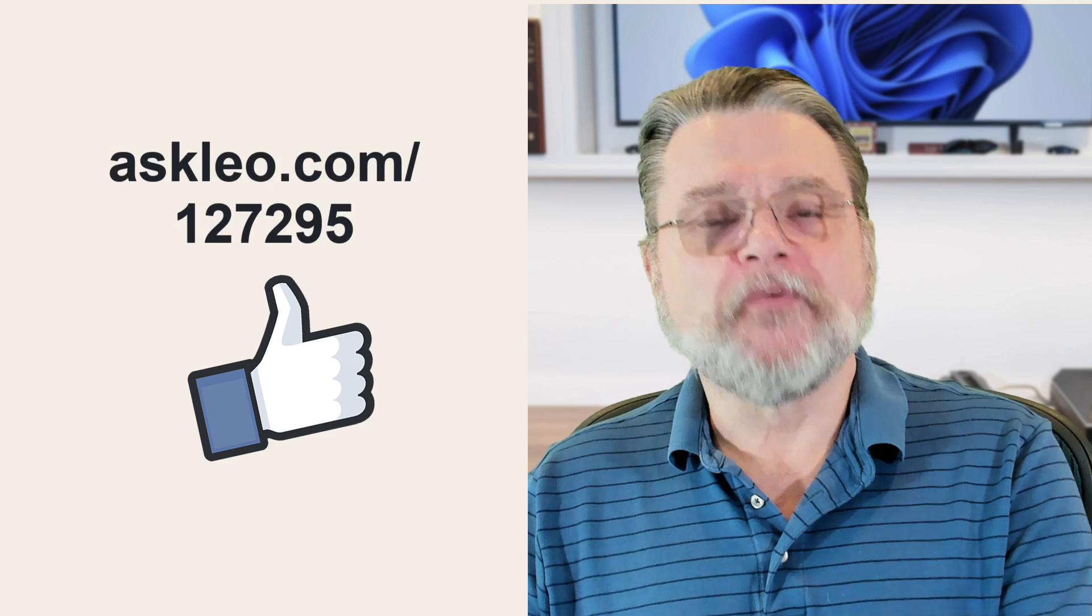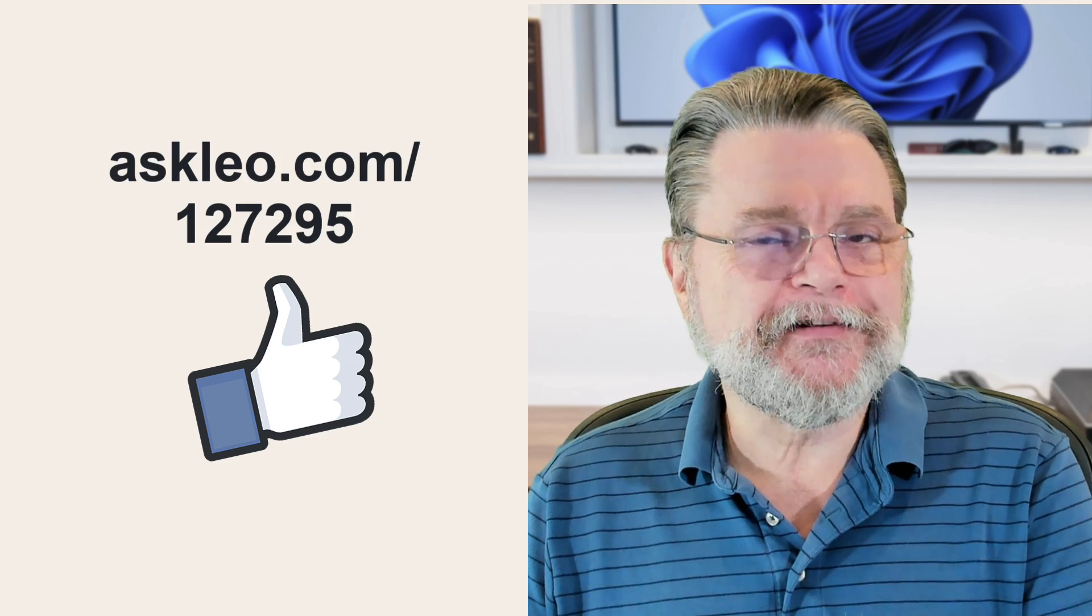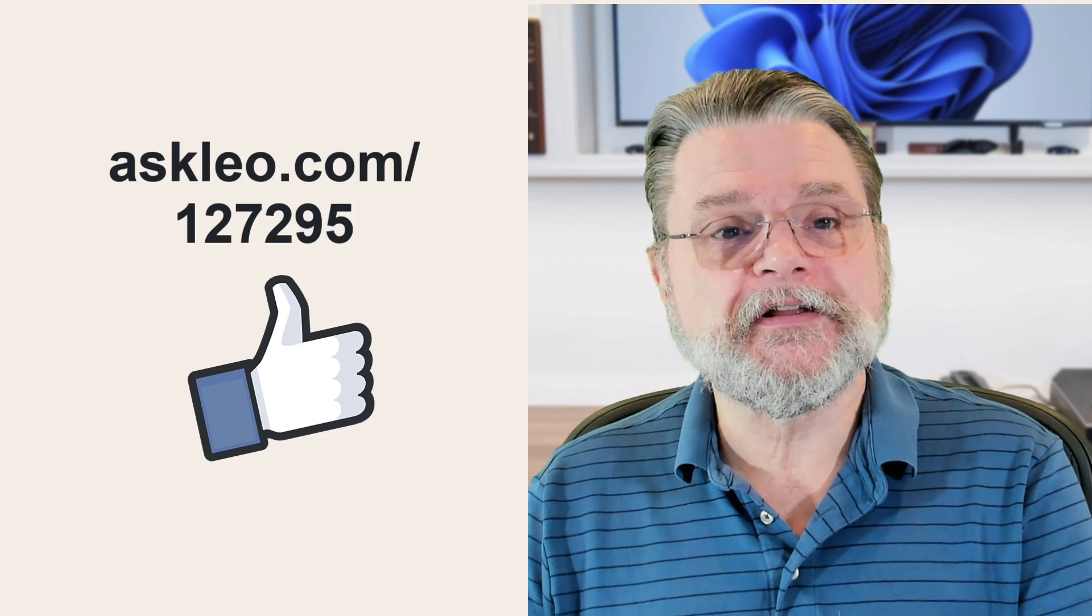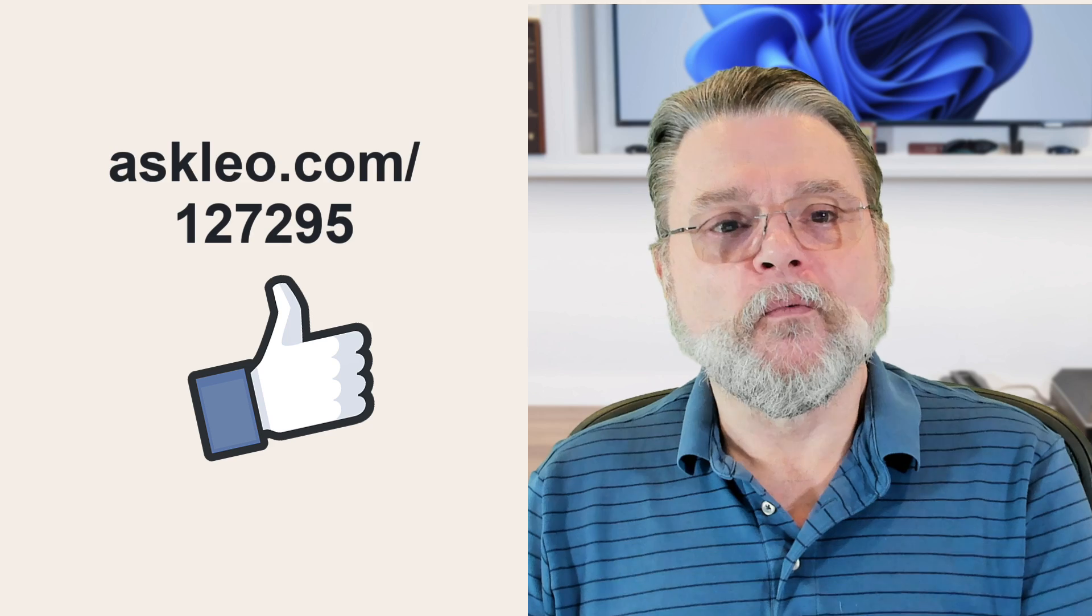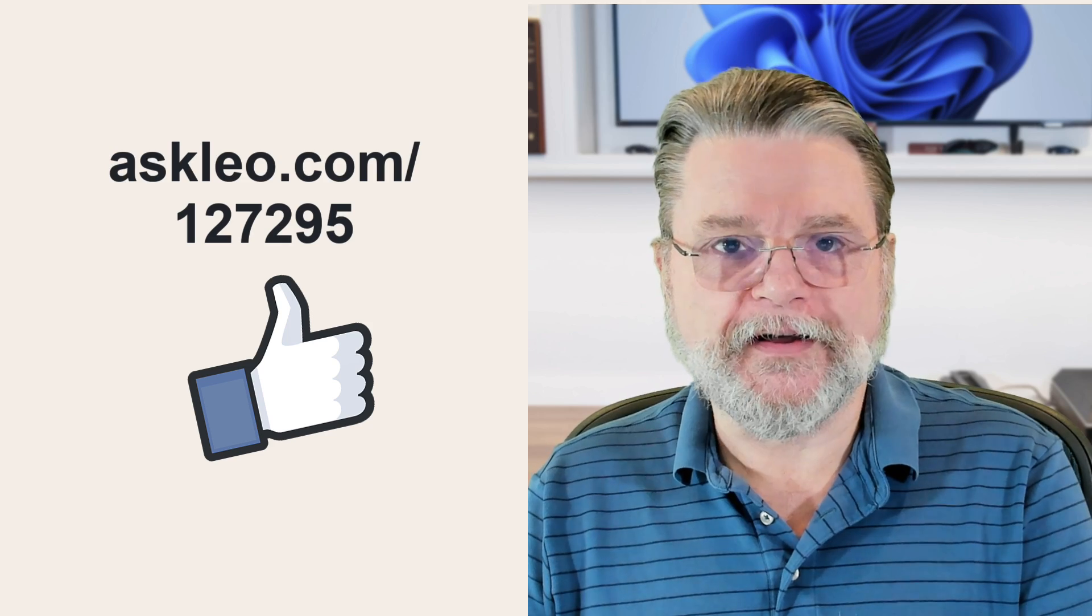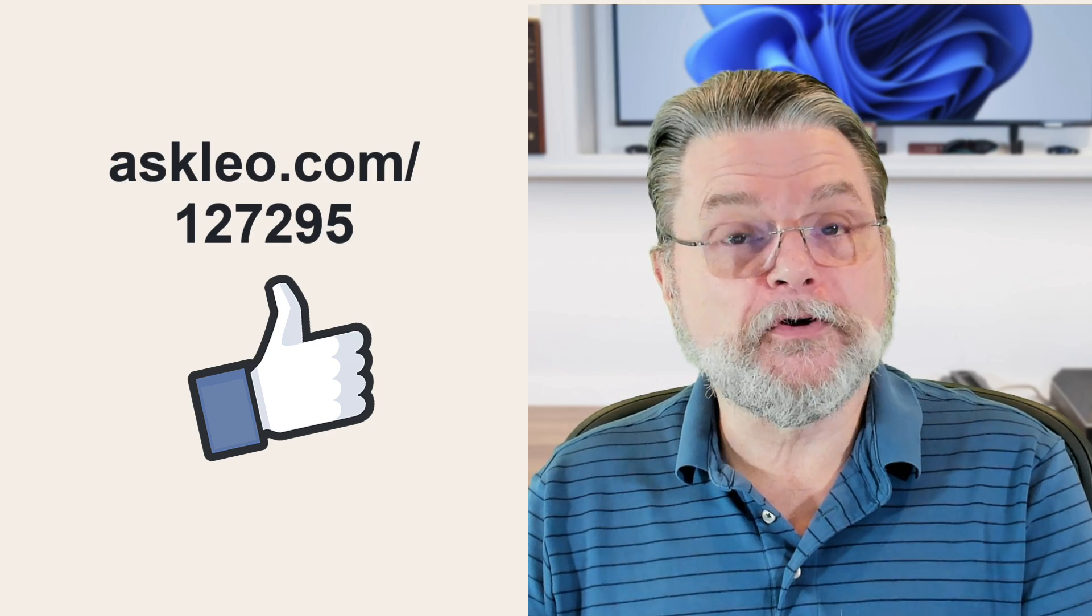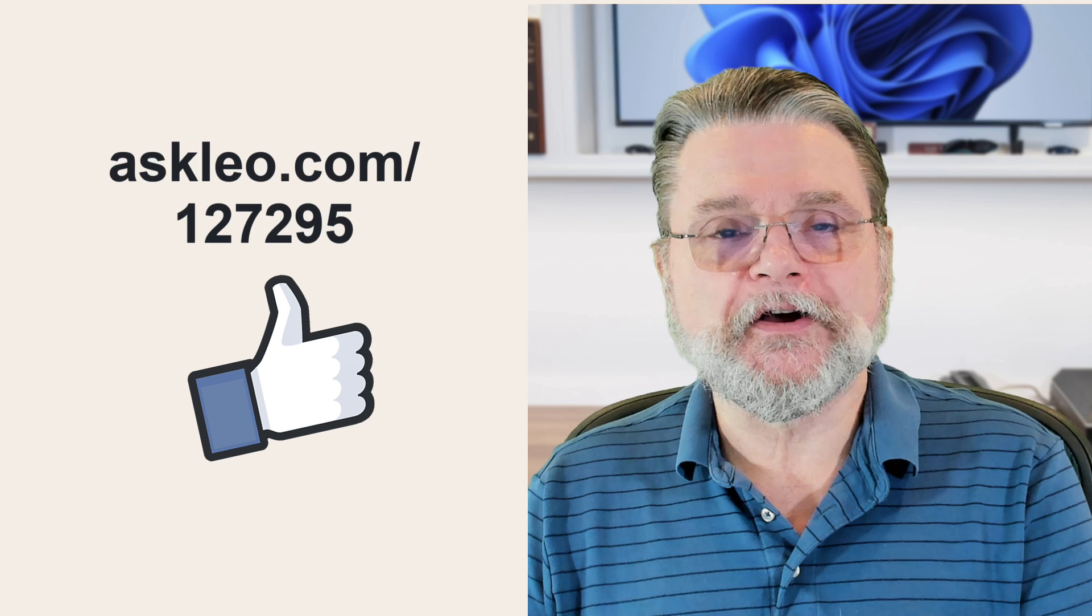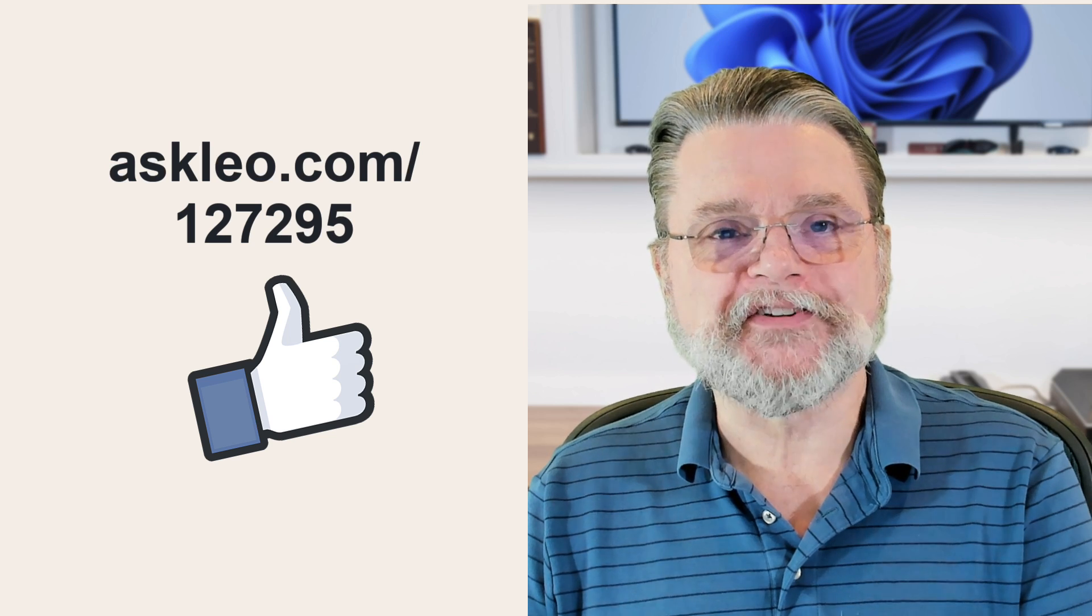For updates, for comments, for links related to this topic and more, visit askleo.com slash 127295. I'm Leo Notenboom and this is askleo.com. Thanks for watching.